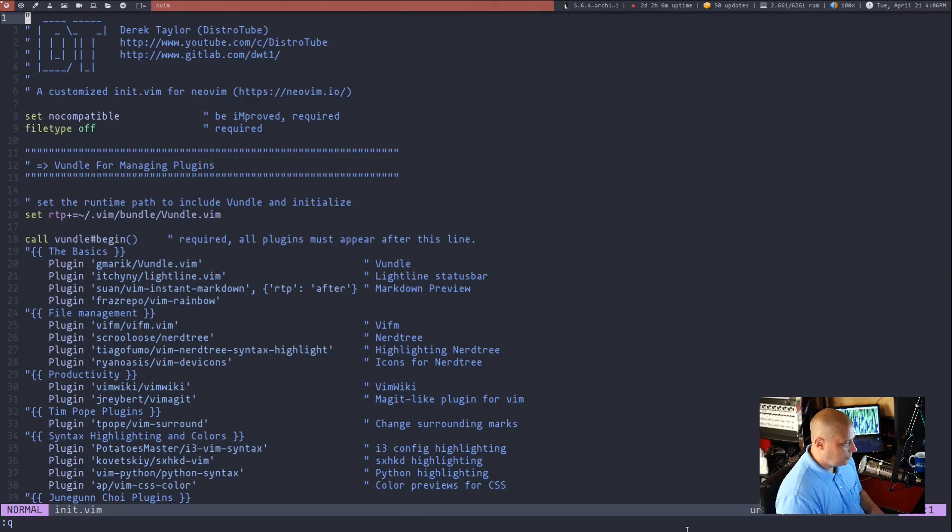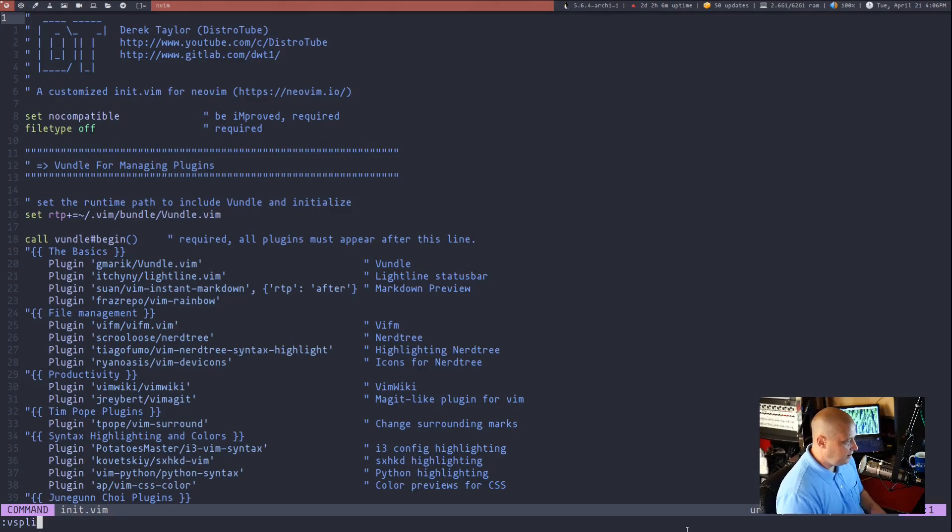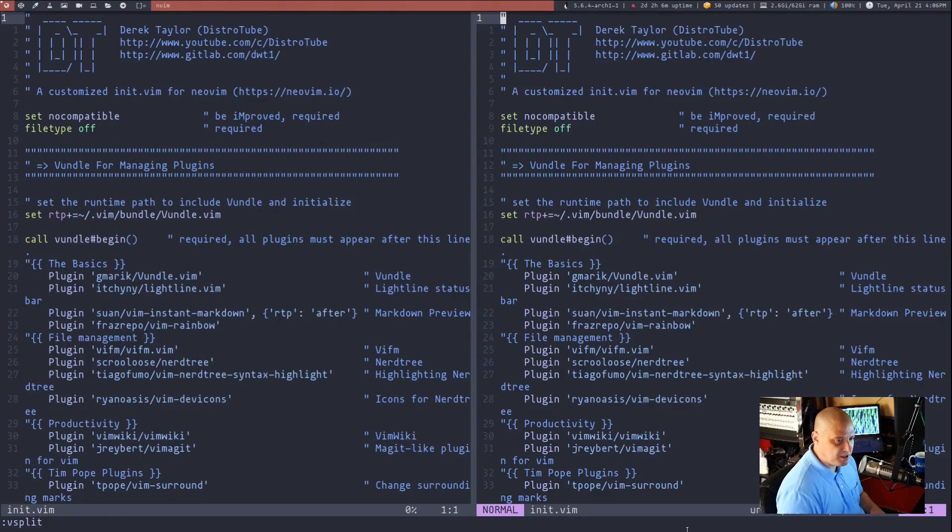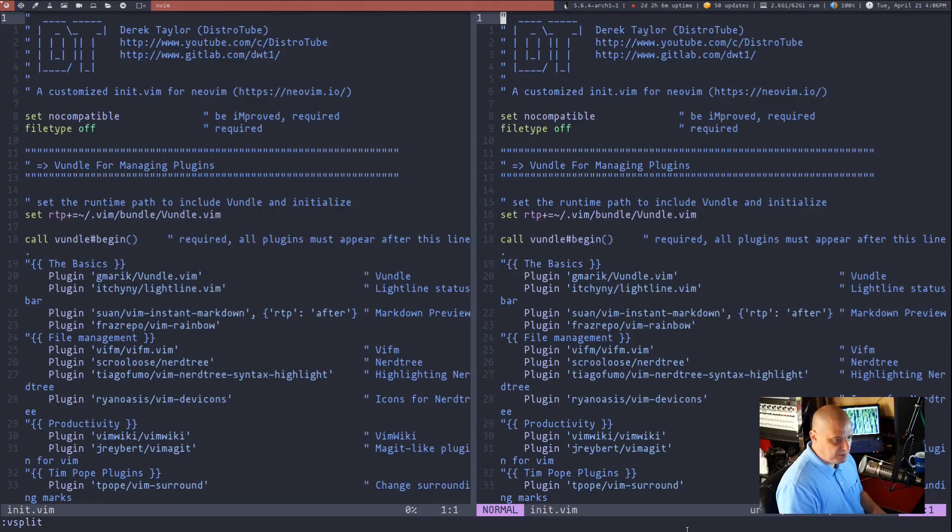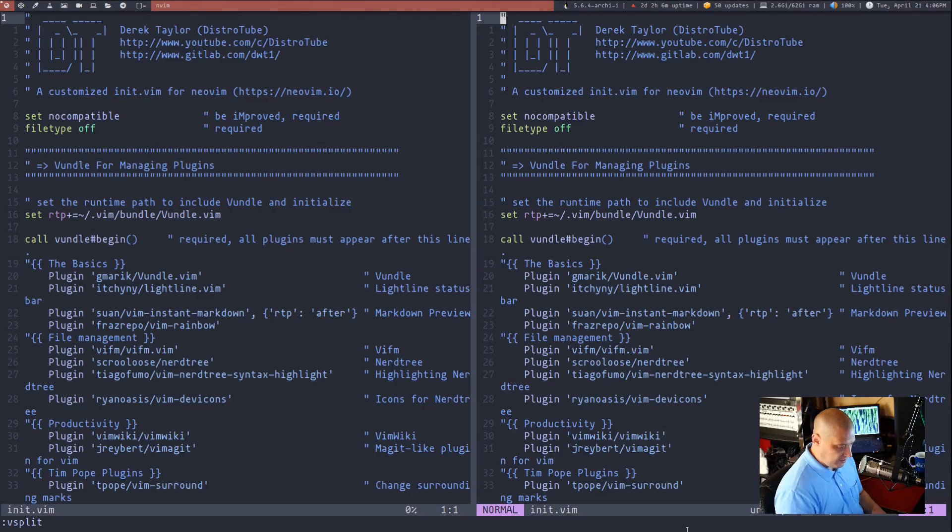Now if I had done colon and then V split for vertical split, it does the same thing. It opens that file I was working in in a new vertical split this time instead of a horizontal split.